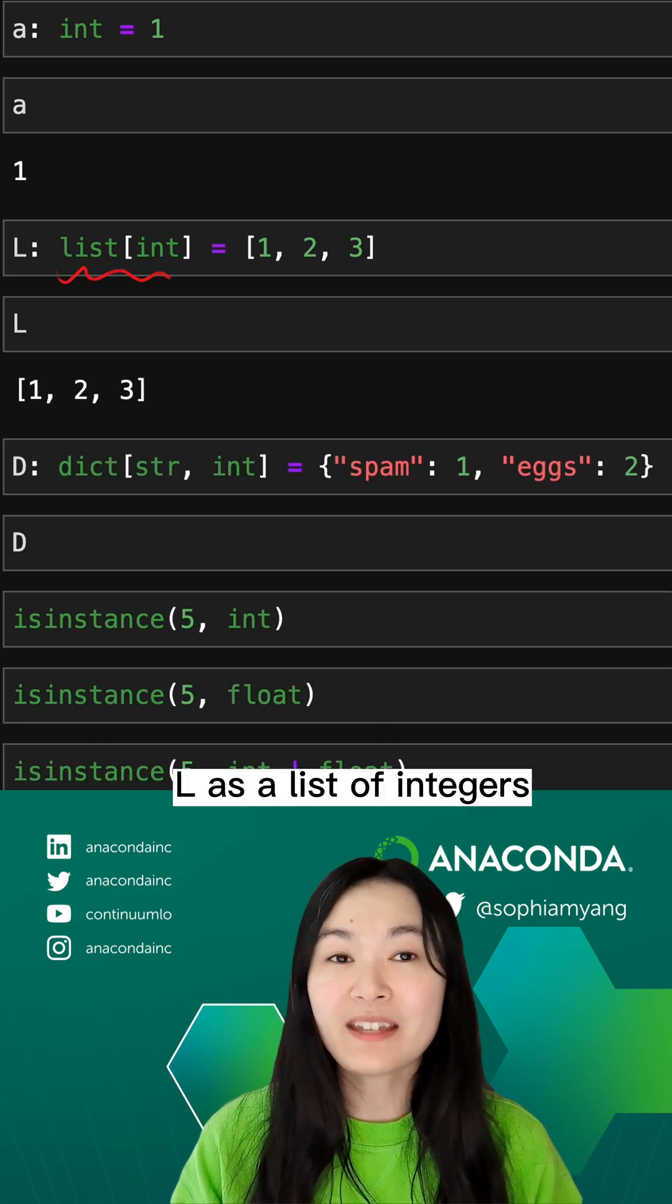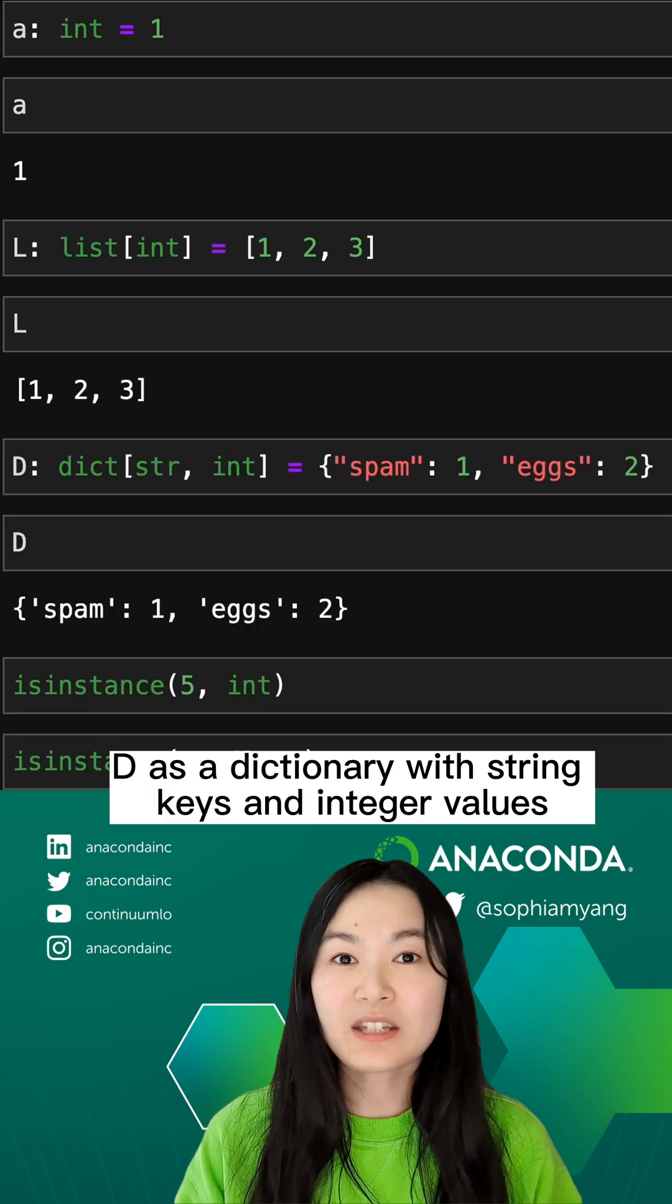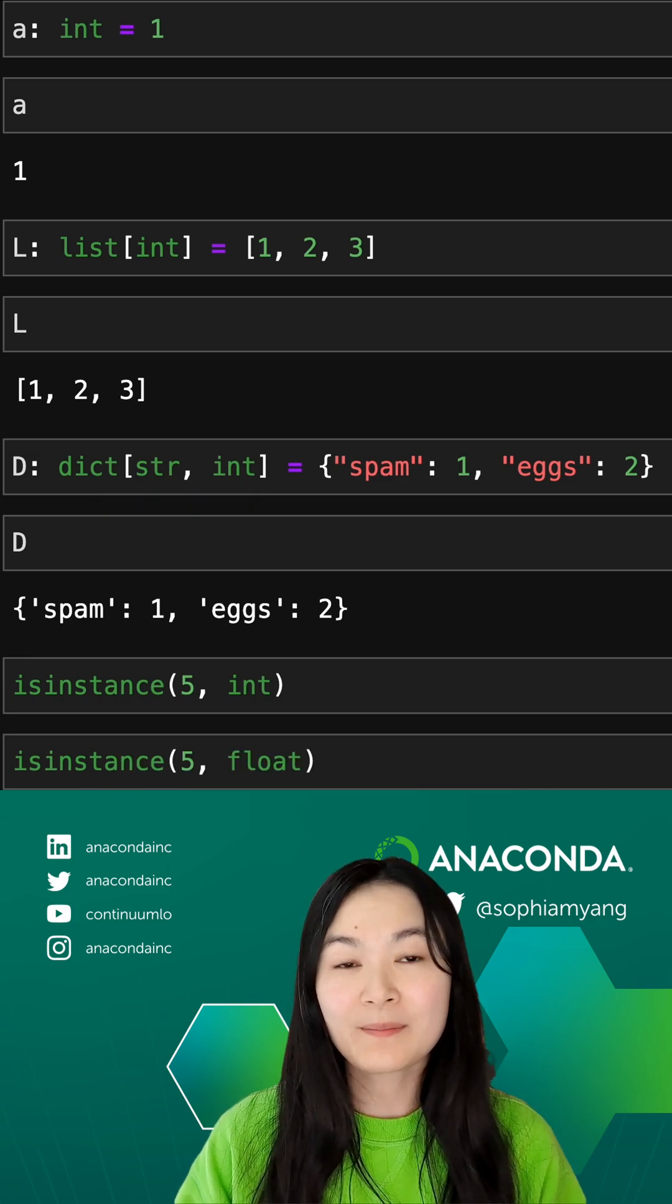L as a list of integers, D as a dictionary with string keys and integer values.